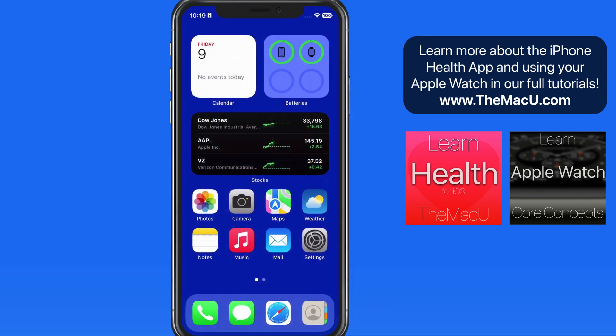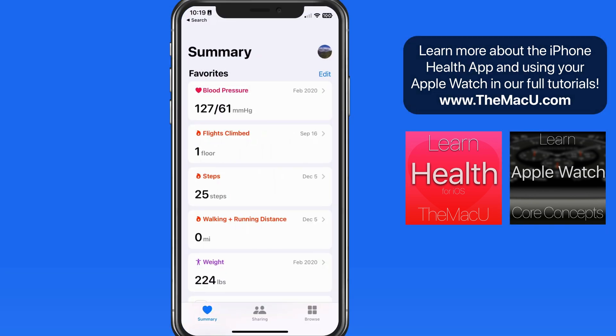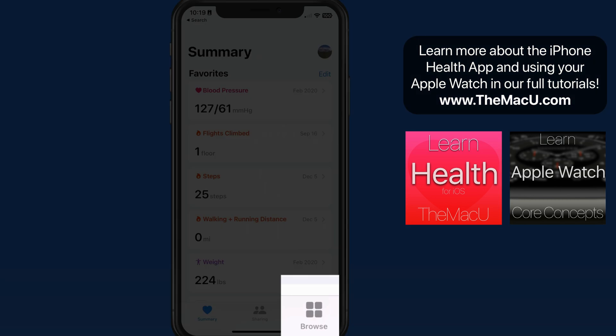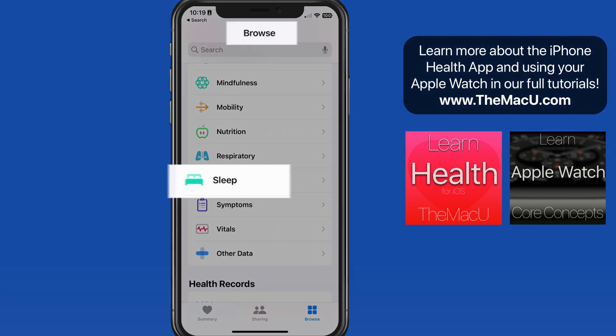First, let's get sleep tracking set up. To do so, head into the Health app on your iPhone, then Browse and Sleep.